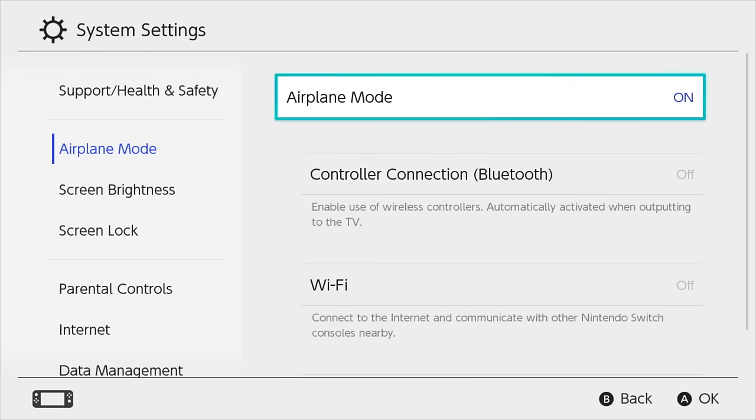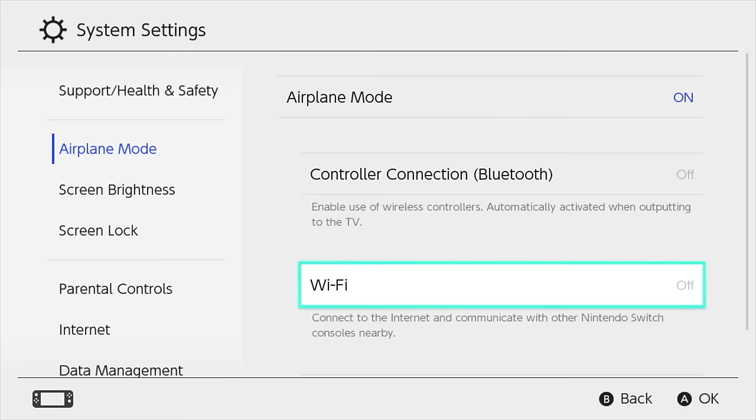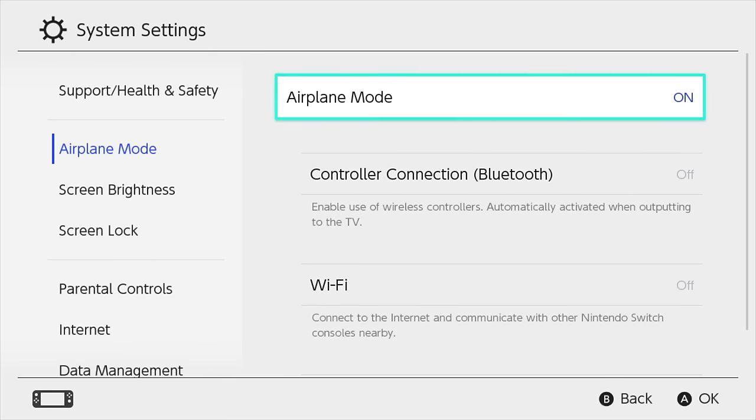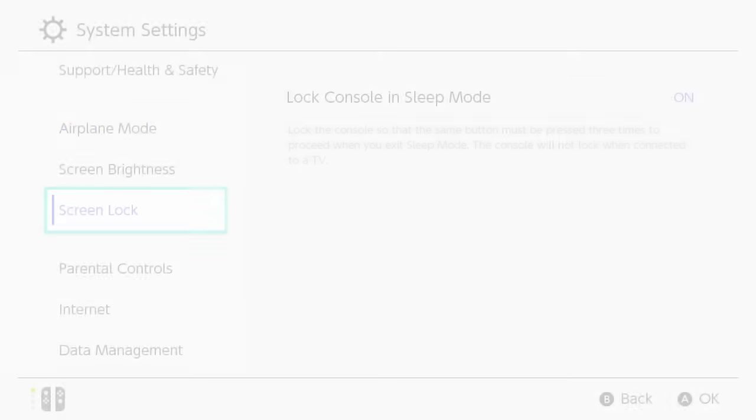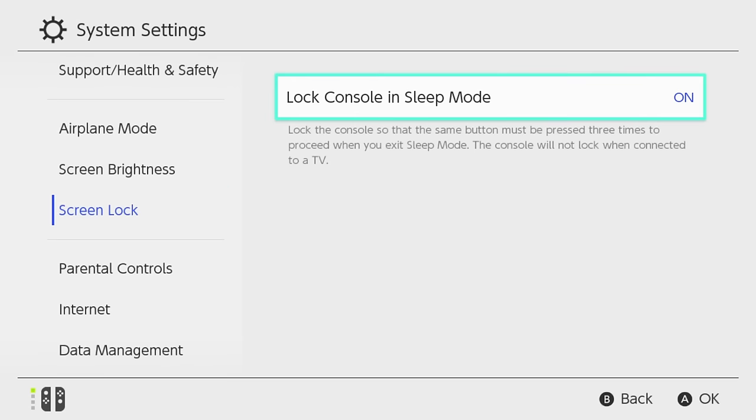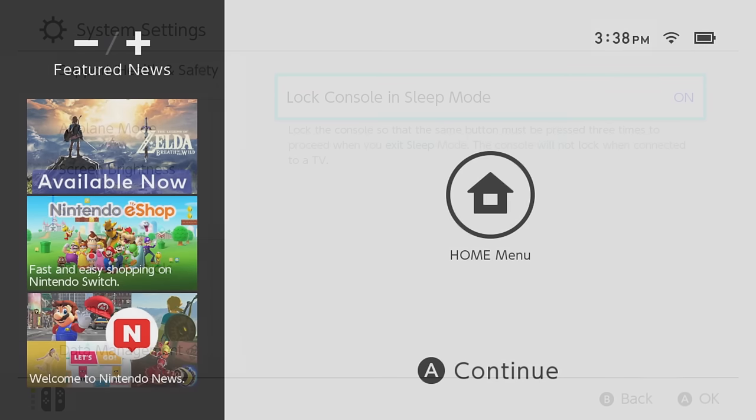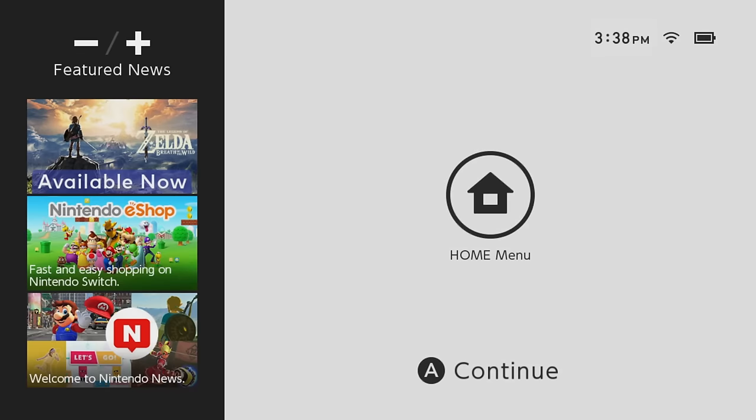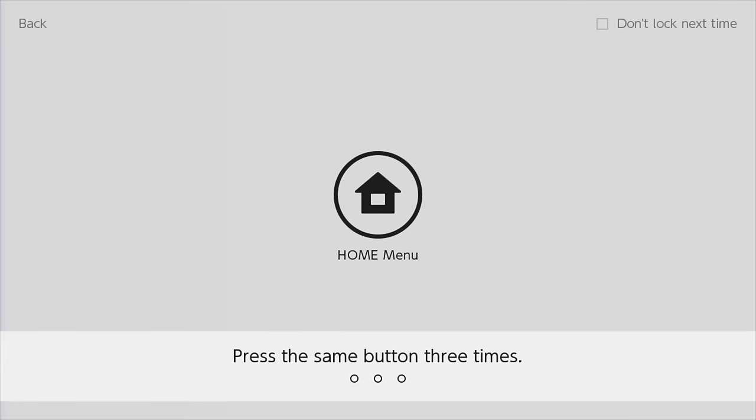Wi-Fi and Bluetooth can be reactivated individually during Airplane Mode. The Screen Lock feature allows you to lock the console while in Sleep Mode until the same button is pressed three times.